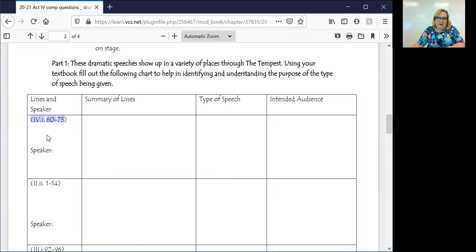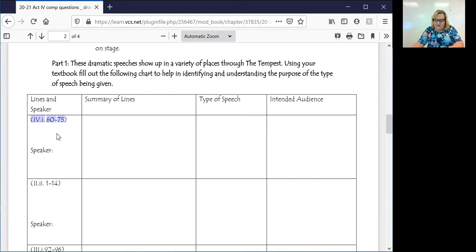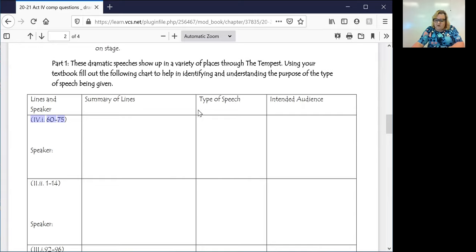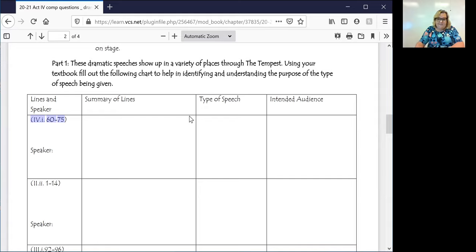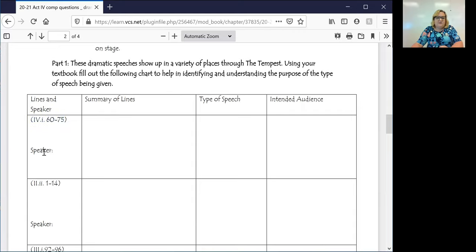And if you look at this, what you are going to see is that the speaker in this case, this is part of that weird play that I told you guys to kind of ignore. Iris is speaking in these lines, in lines 60 to 75. This is part of the play. Iris, if you guys remember, is the messenger of the gods.